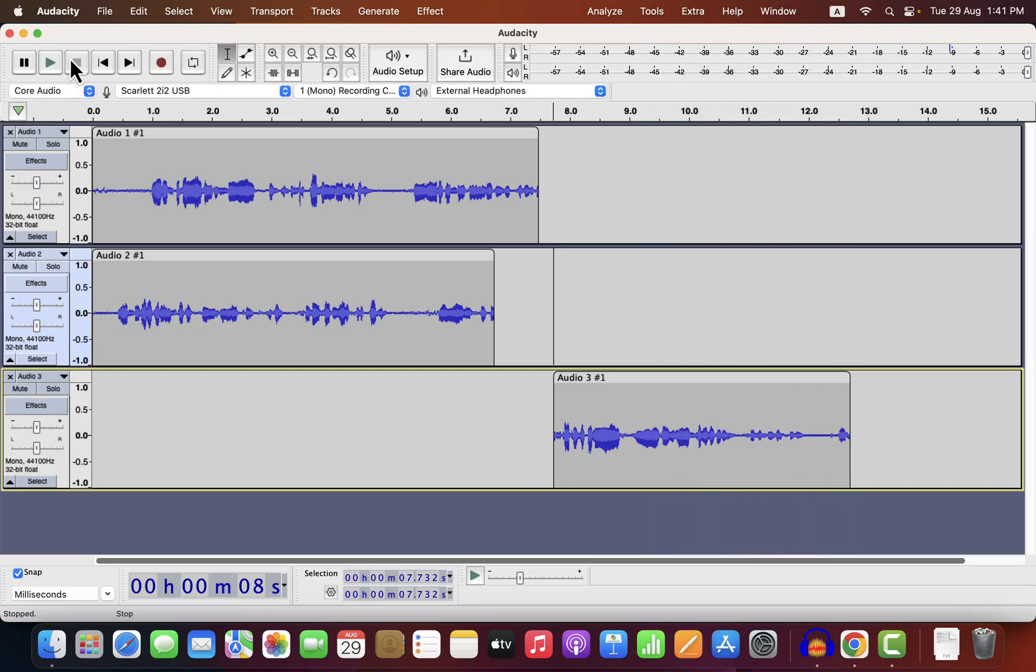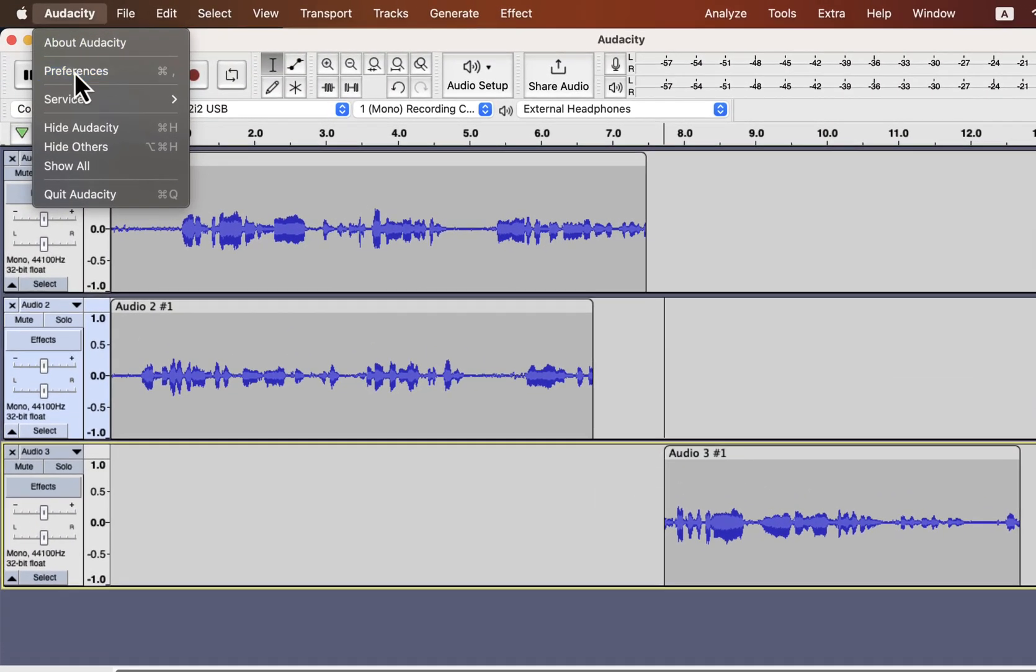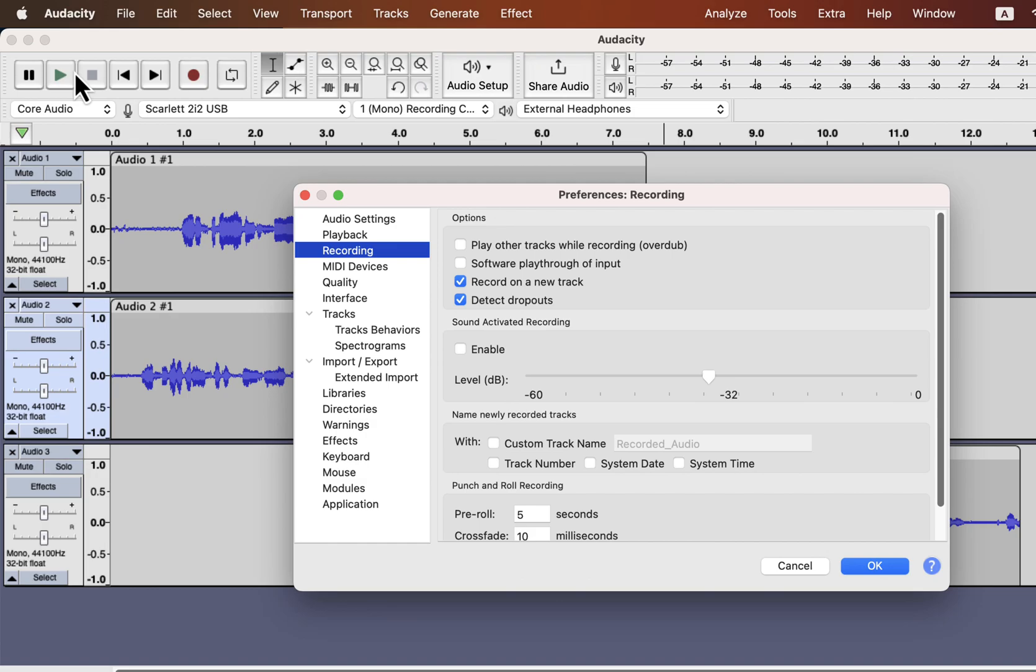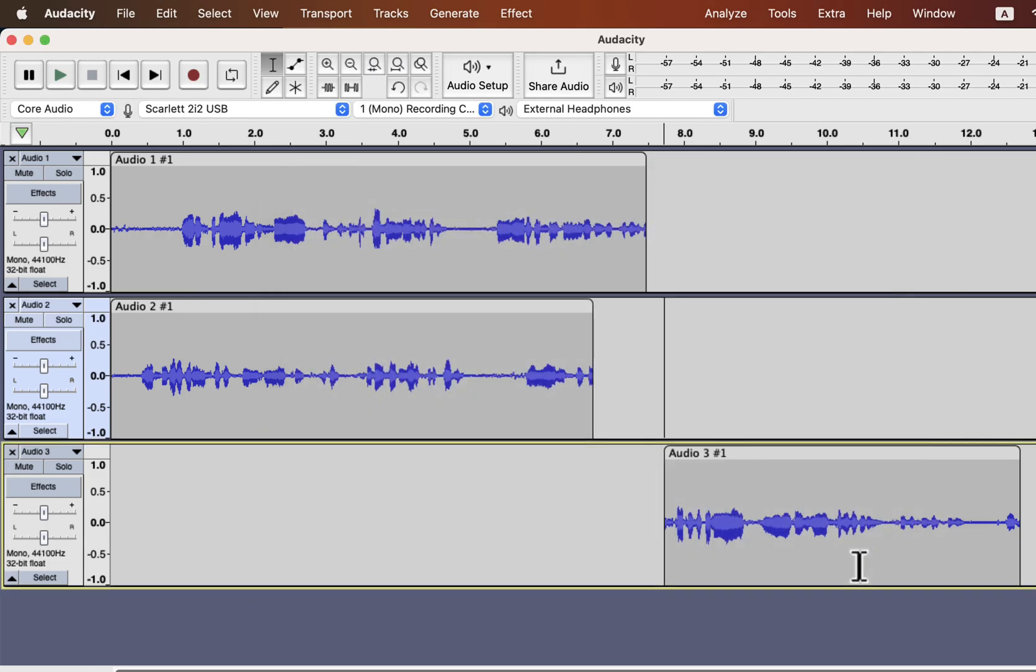You can fix this issue from Audacity preference. Click on the recording on the left side. You will see a checkbox about record on a new track. Mine has checked, that's why it is always recording in a new track. Uncheck this box if you do not want that behavior.